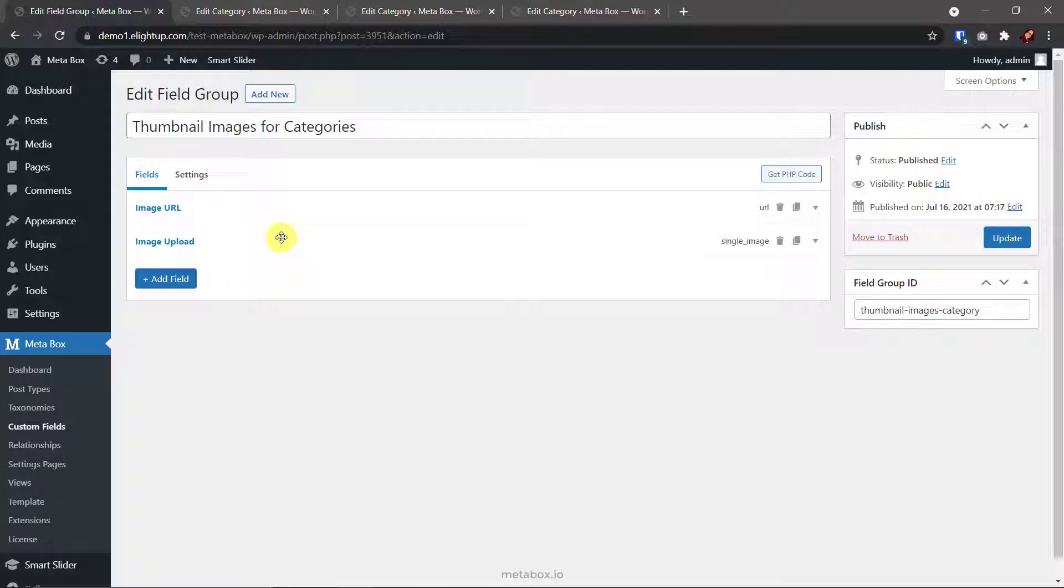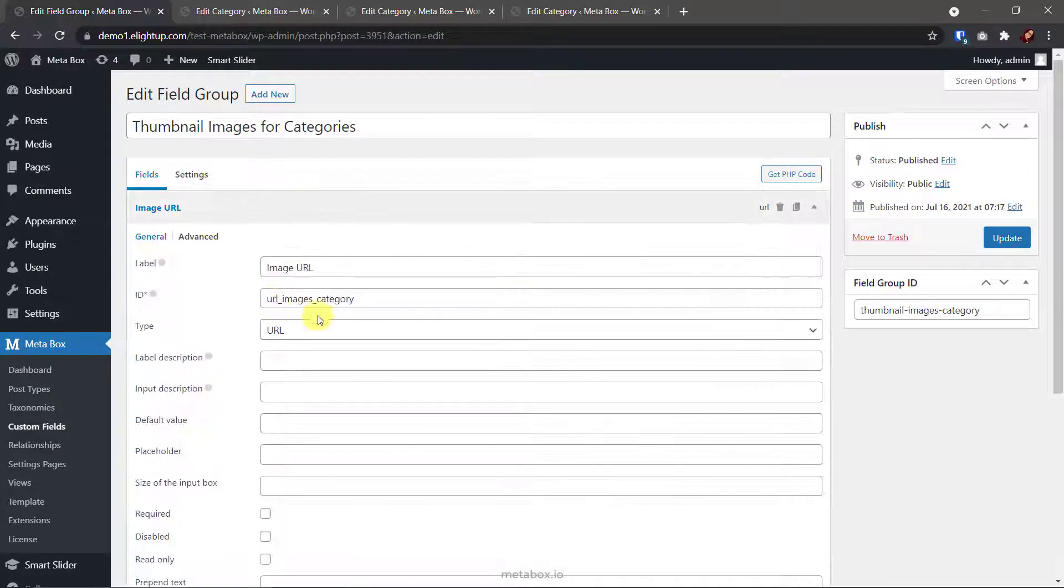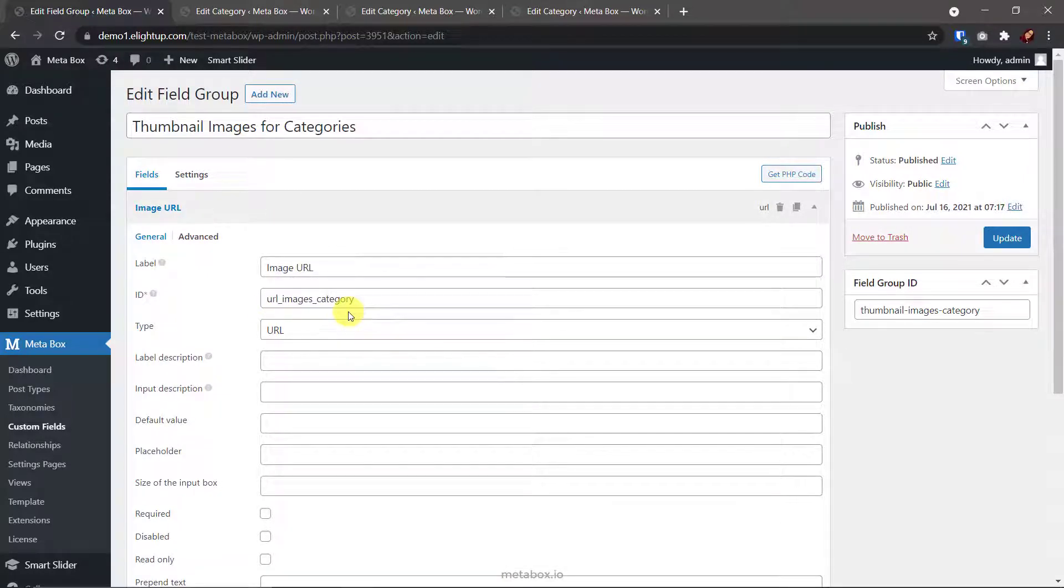Otherwise, the single image field allows you to upload images to the media library. It may have a faster loading speed, but if you have a significant number of categories or you need high-quality images, that sounds not good for your server. One more thing, you must pay attention to the IDs of the fields. We will use them in the next steps. So let it be something easy to recall and distinguish.